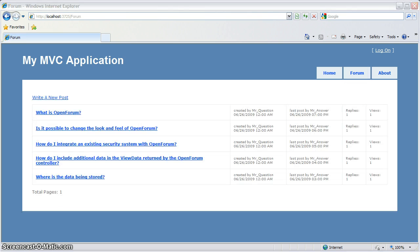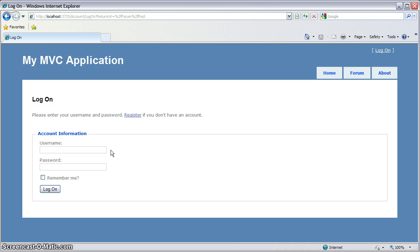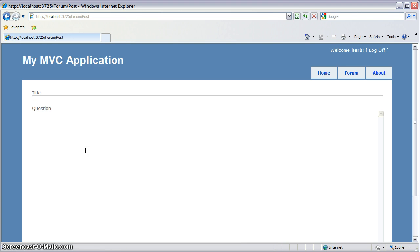And here we have our forum. We can go ahead and we can write a new post. And what we'll see is that OpenForum is already wired into the existing security of the default MVC application. So it knows to route us to the standard login page. And when we're done logging in it will route us right back to create our post.